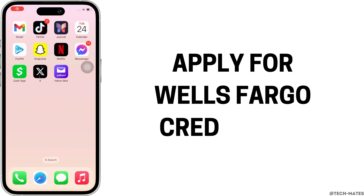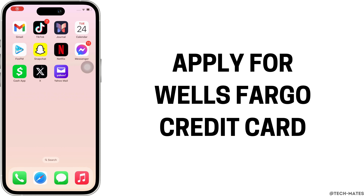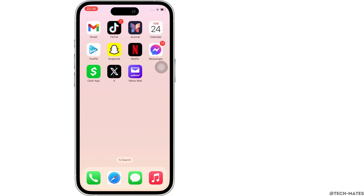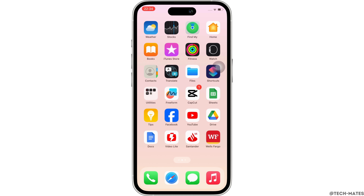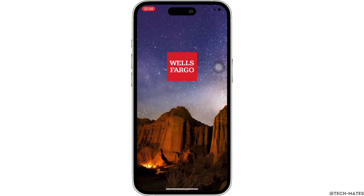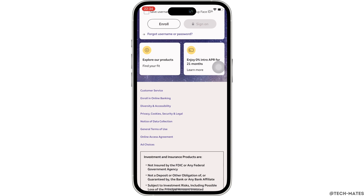How to apply for a Wells Fargo credit card. Hello everyone, I am Bishaka and welcome to our channel. Now let's get right into the tutorial. Firstly, go ahead and open the Wells Fargo application on your device. Once open, scroll down and you will see the option for 'Find a Credit Card.'